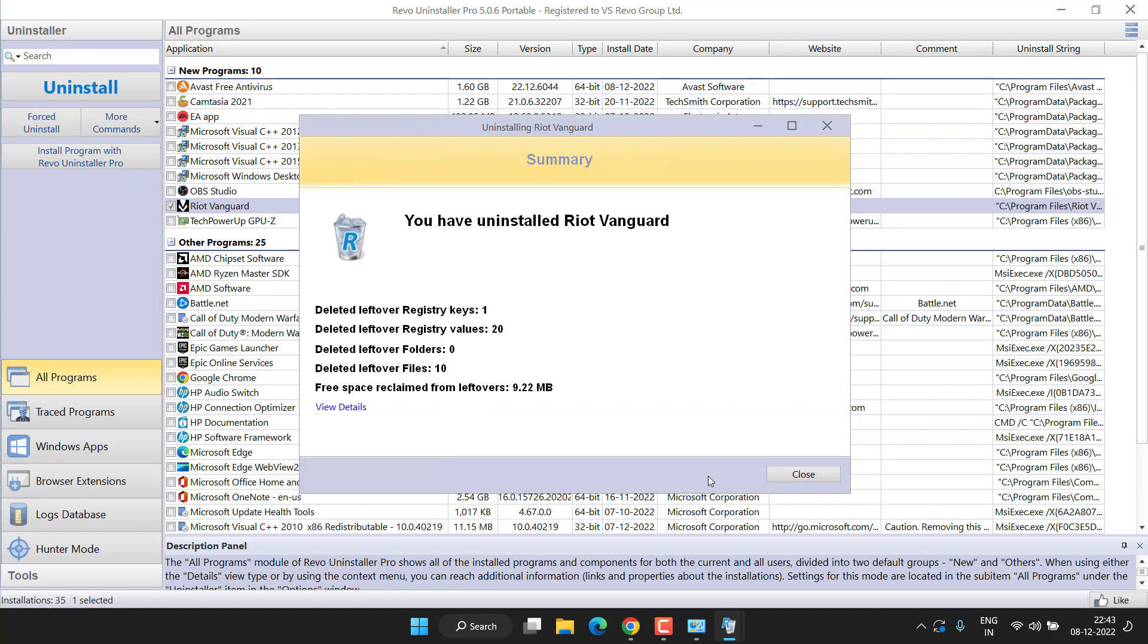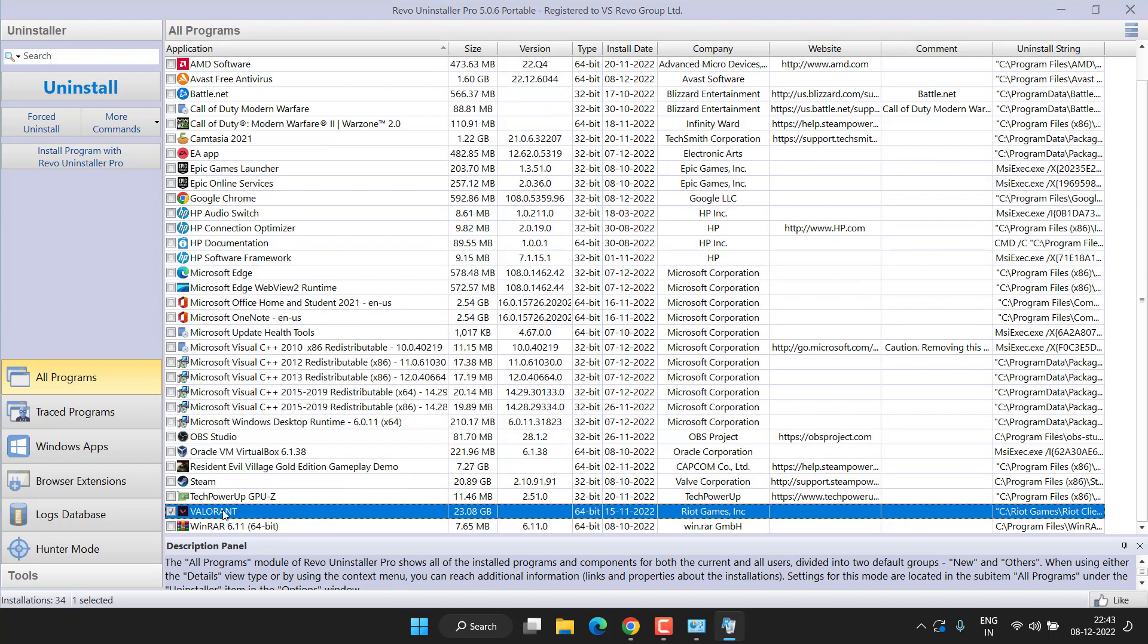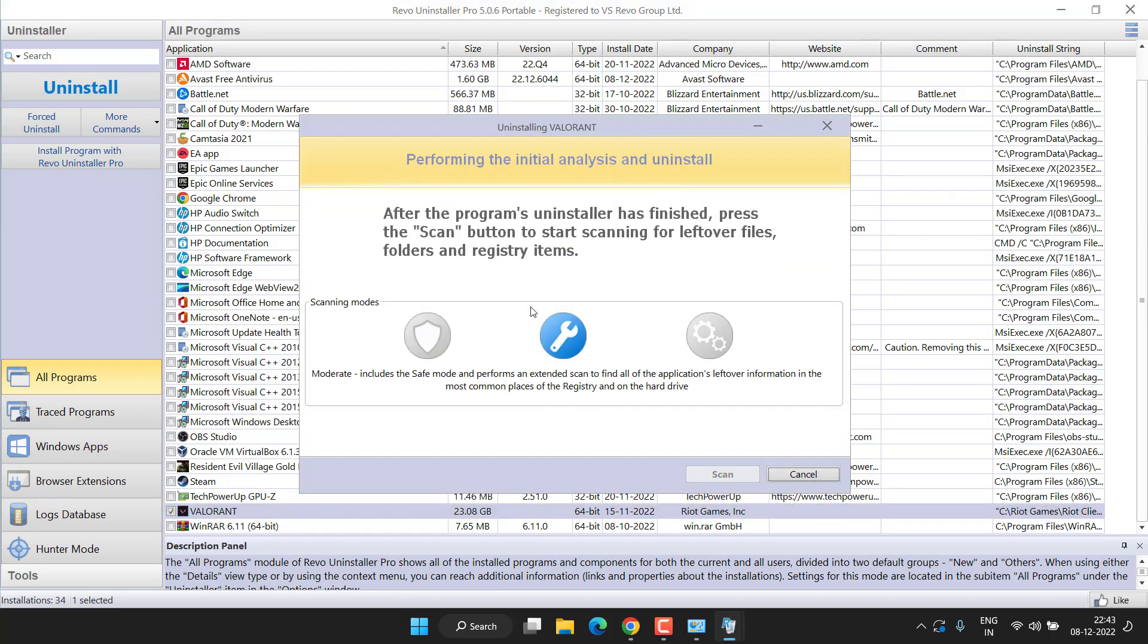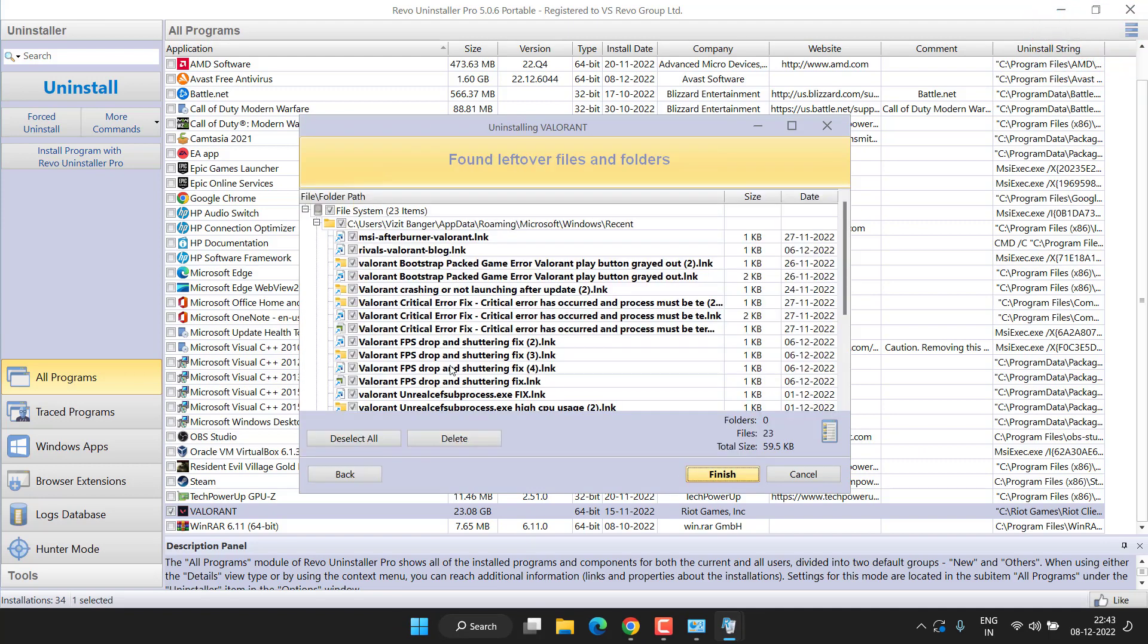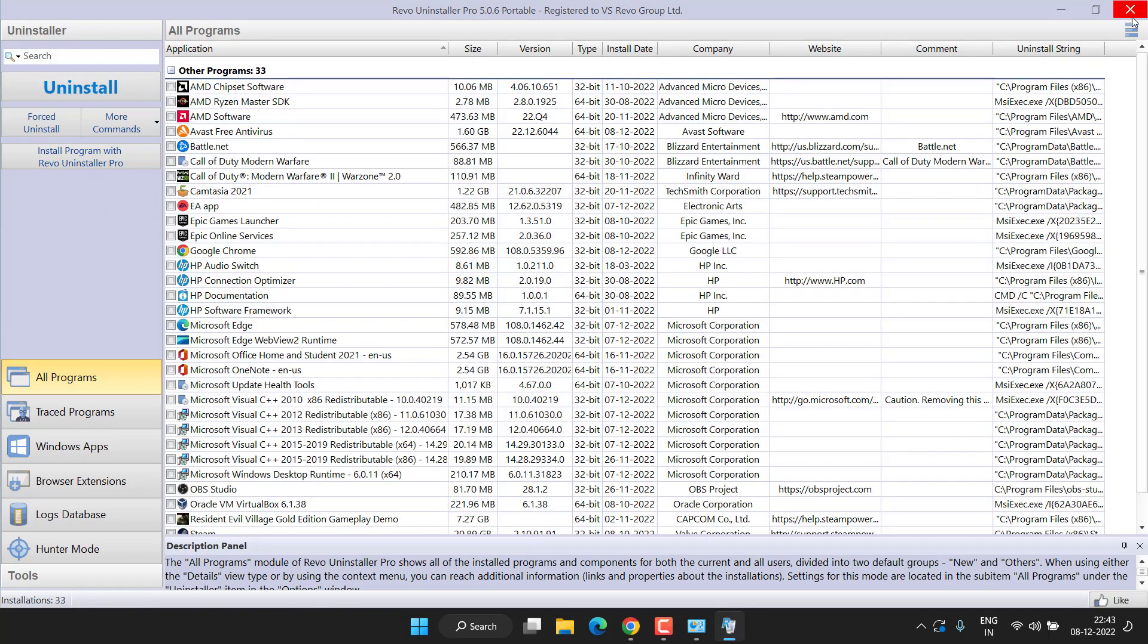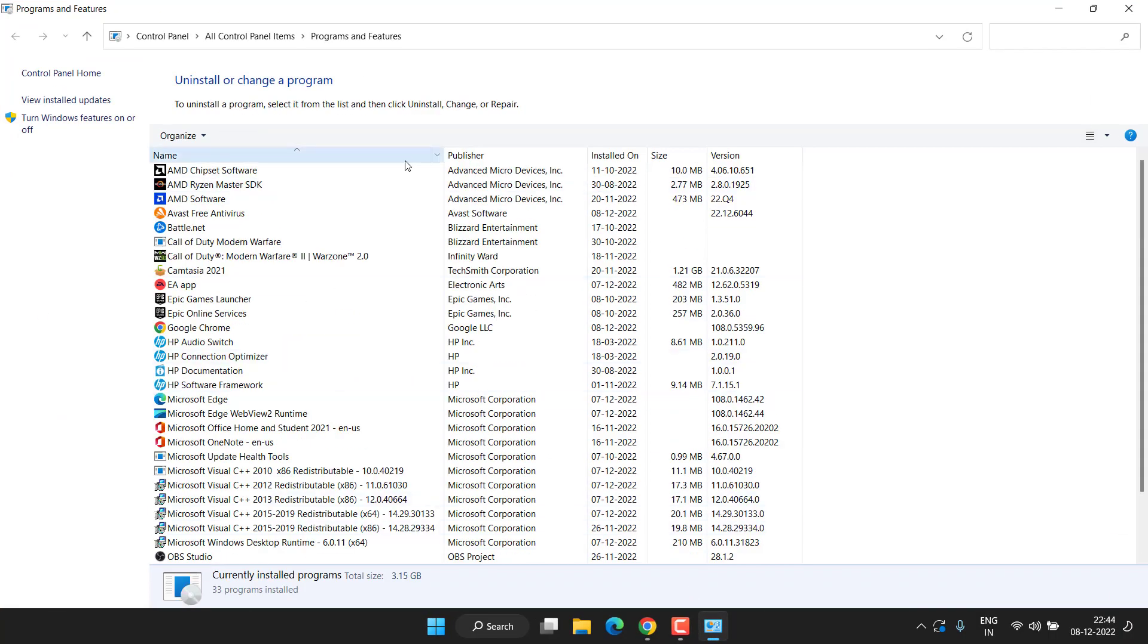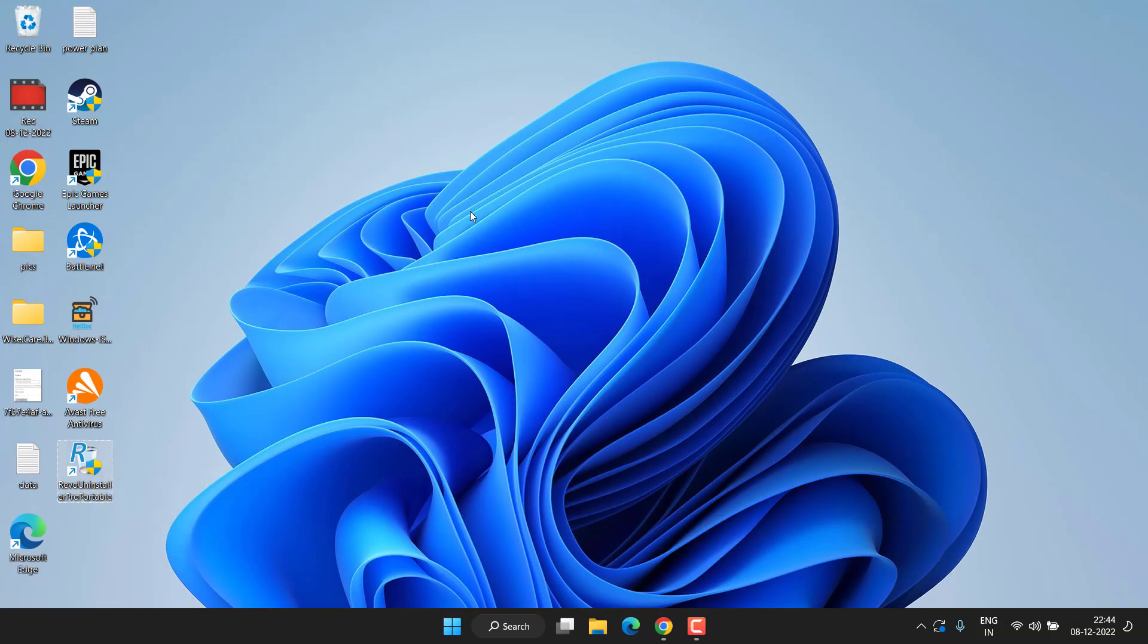Once deleted, hit the Finish button. Now close it. Same way you need to uninstall Valorant also. Right-click and choose the option Uninstall. Now once it is uninstalled, click on Done and scan for the registry files present in the system. Now choose the option Delete. Once deleted, close it. Now close the Revo Uninstaller and again check in the Add or Remove Program whether Riot Vanguard or Valorant is present or not.